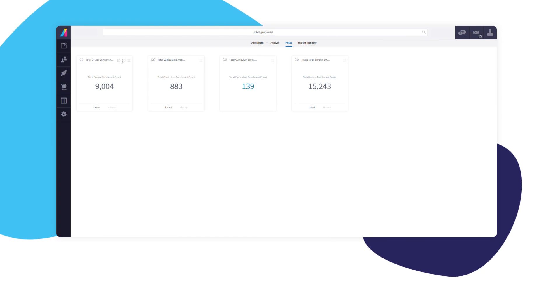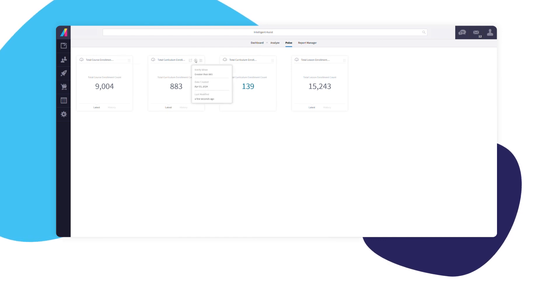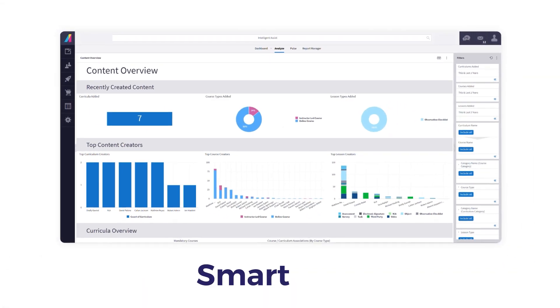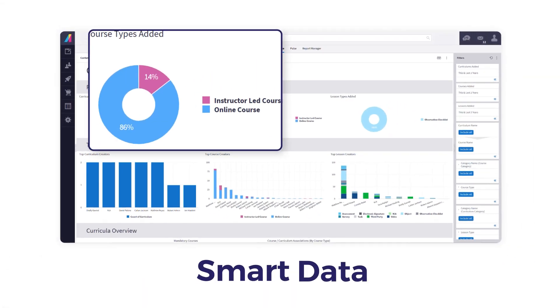Absorb Analyze BI is embedded in the admin experience within Absorb LMS, giving you immediate access to smart data from within your administrator's dashboard.